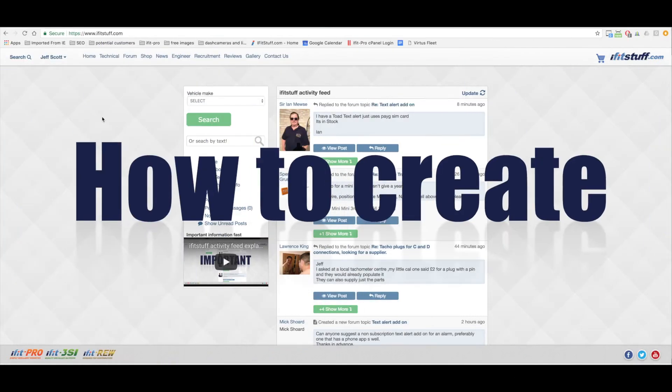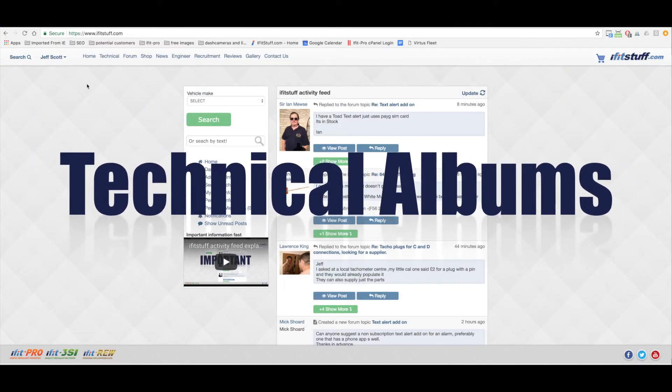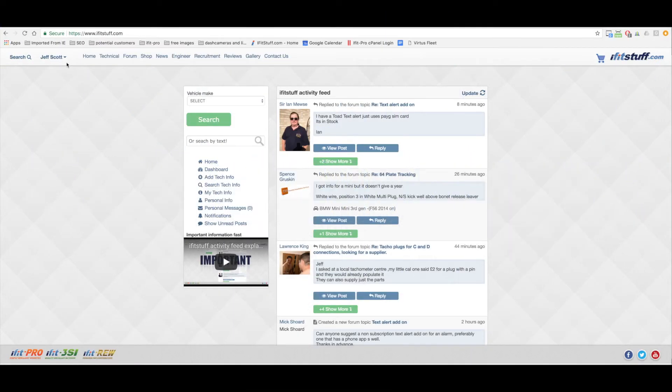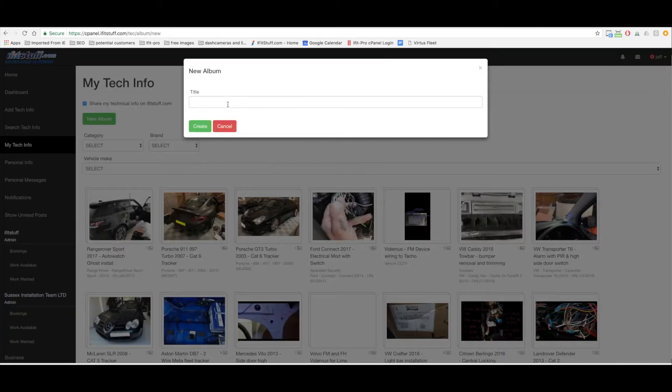This video is to show you how you can add technical information to ifitstuff.com easily and quickly using the new system. Now first off you can click on add tech info. Now put in the title of the album I've typed in Porsche Panamera Turbo 2014 Cat 6 Tracker.